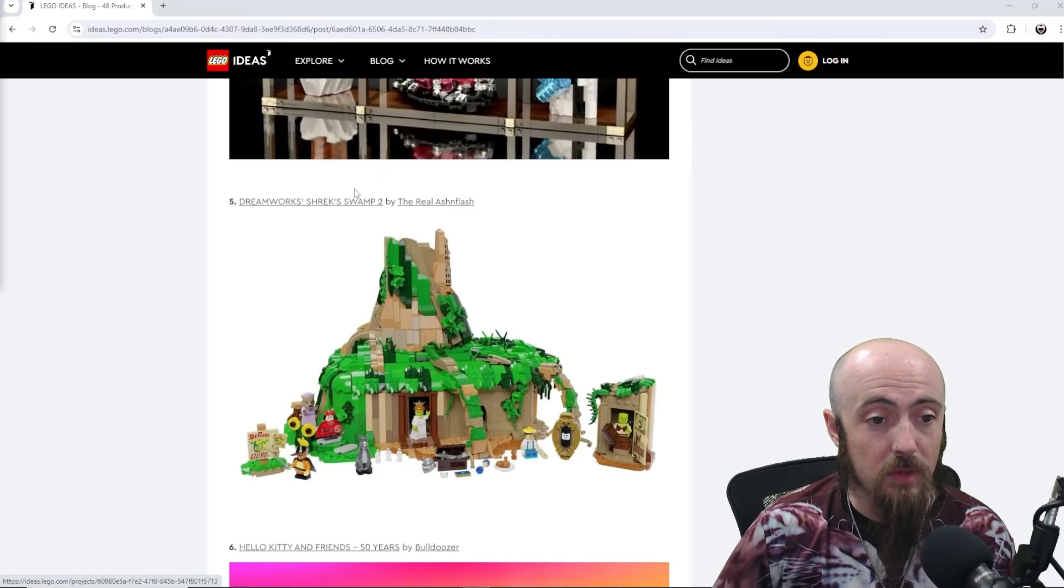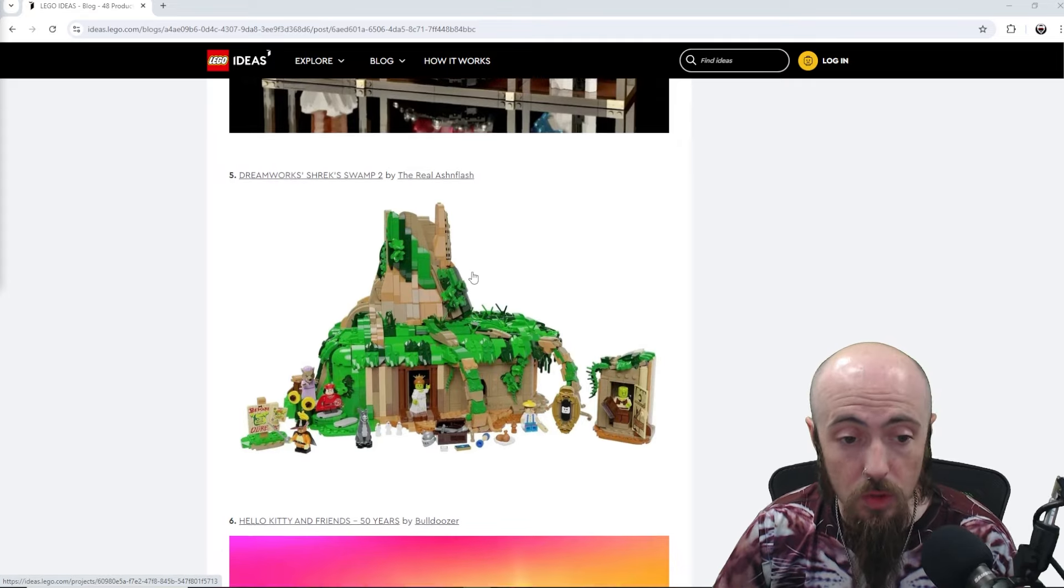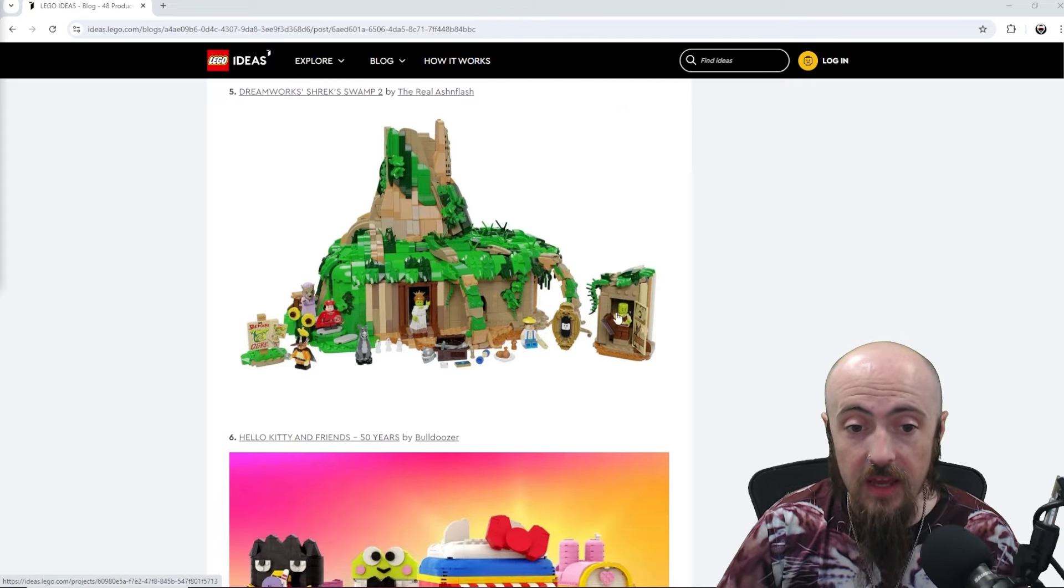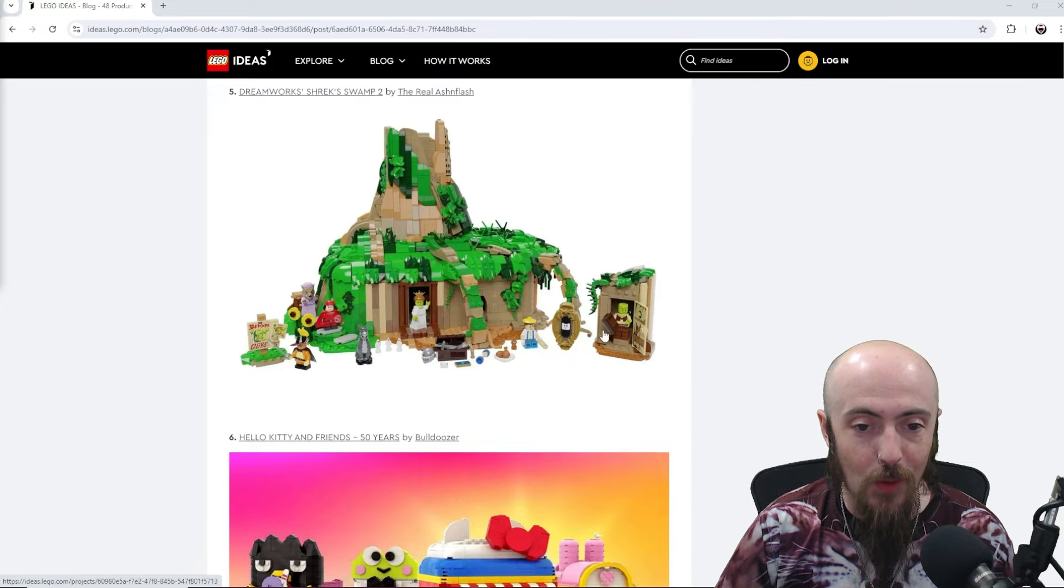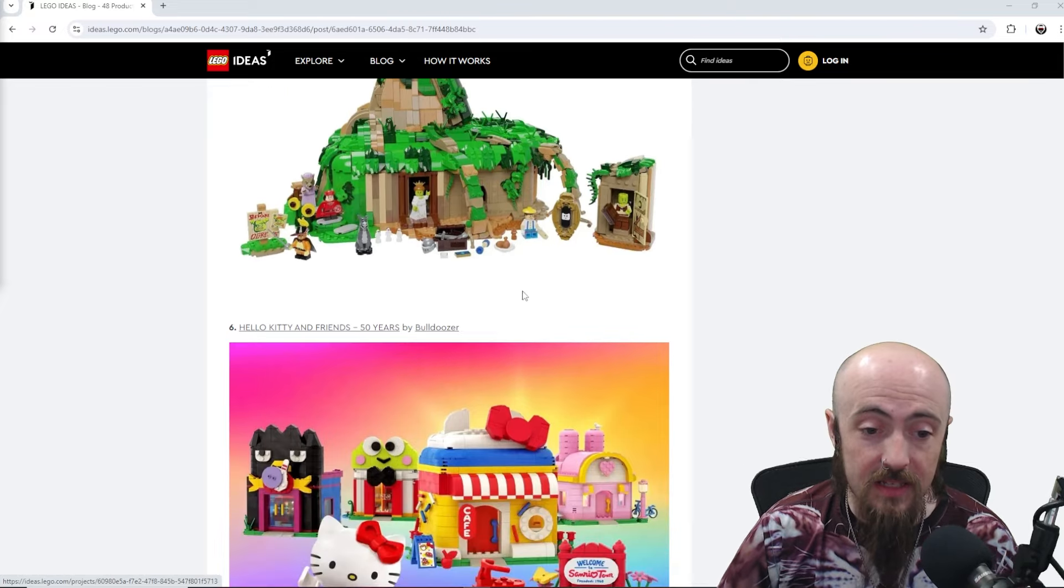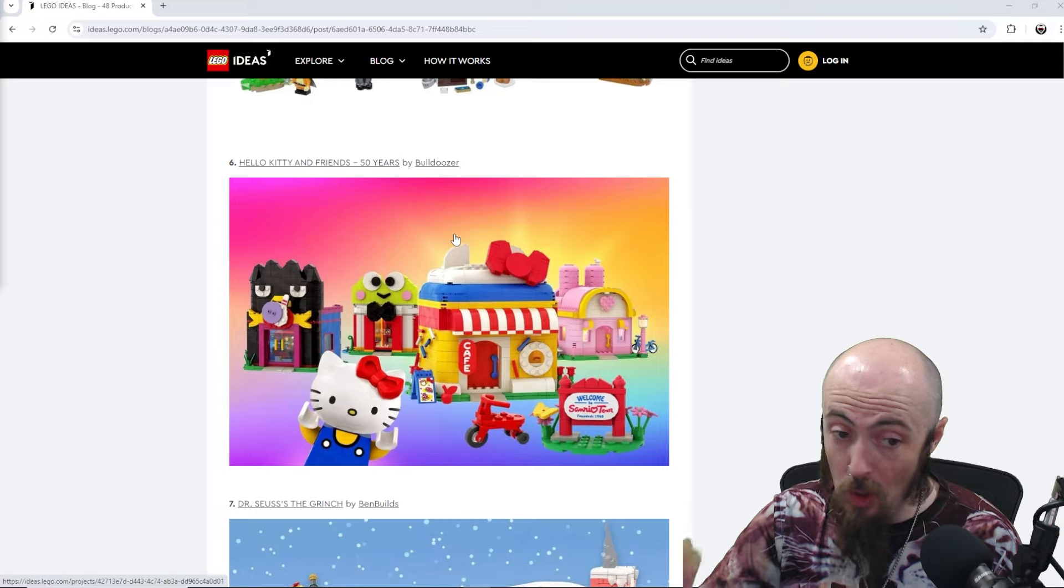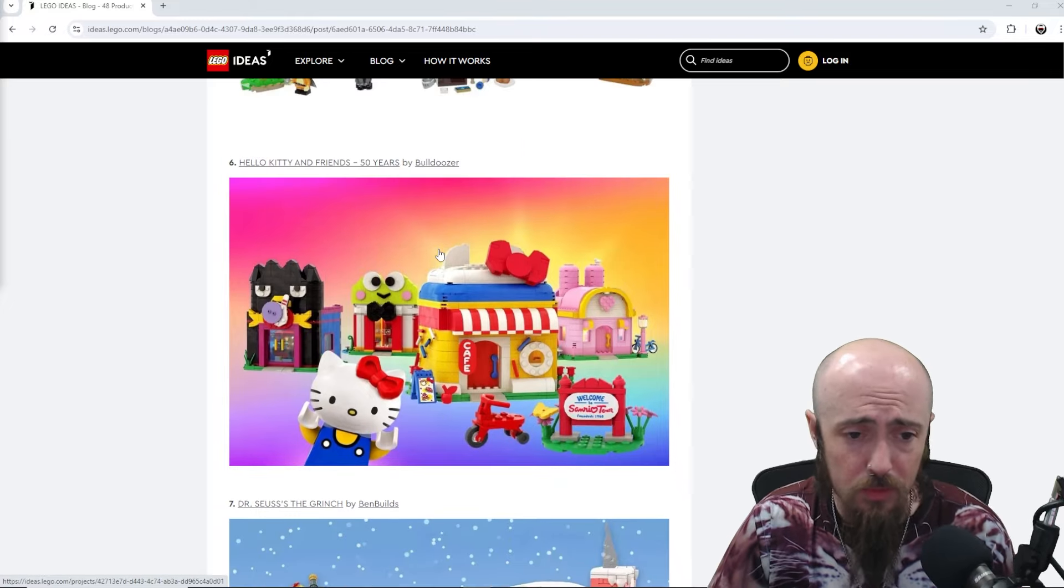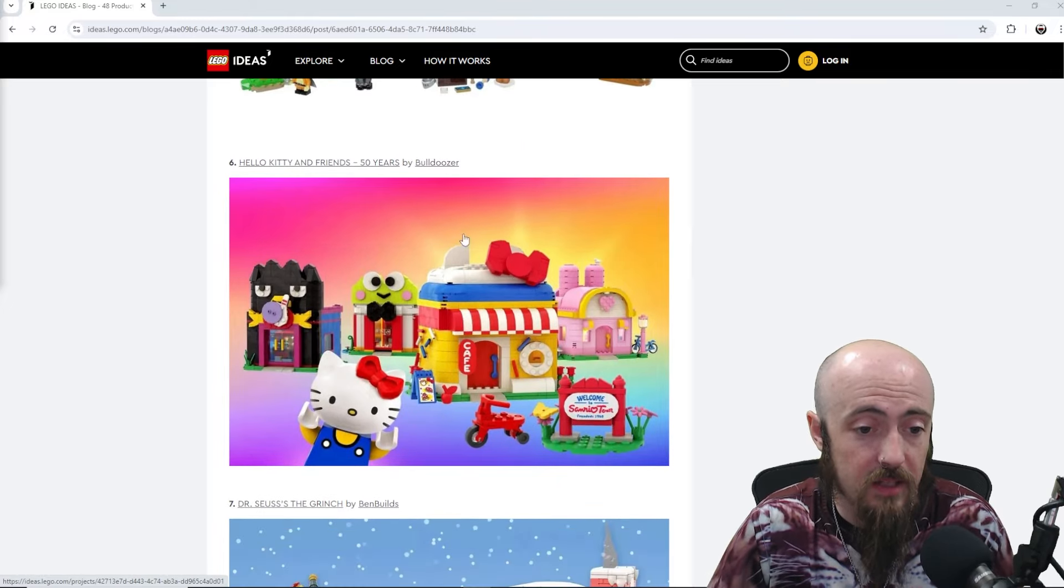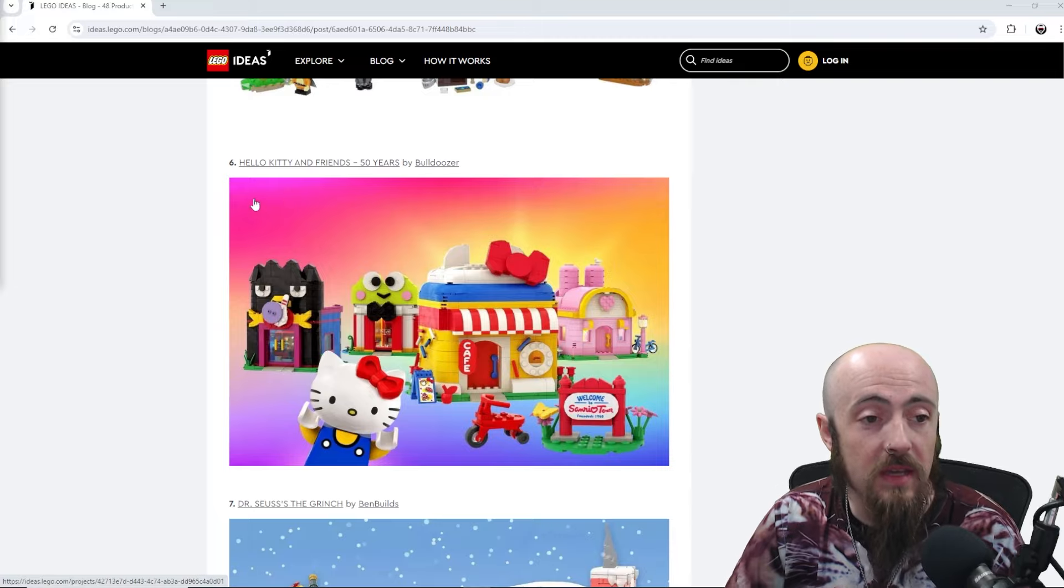Then we've got DreamWorks Shrek Swamp with Miss Fiona there. Everybody you'd want. Donkey is a nice mold. Be awesome to see this come as a LEGO set. I know that would be a really popular one. Subculture, pop culture, everything. It's a big classic at this point.